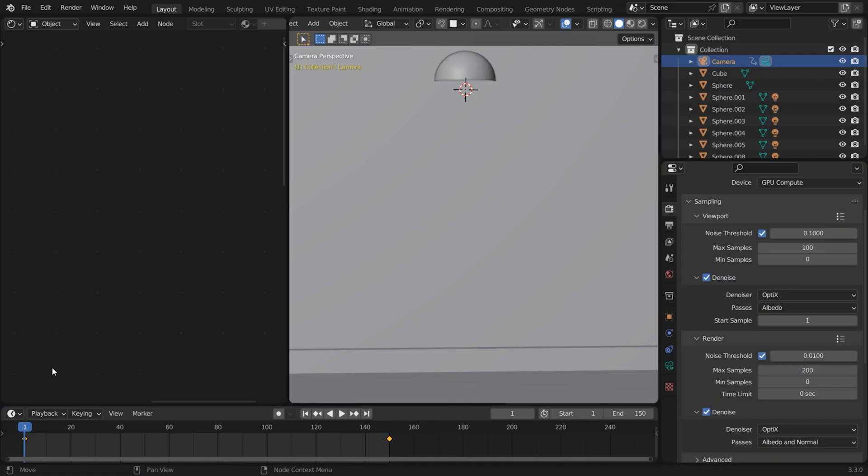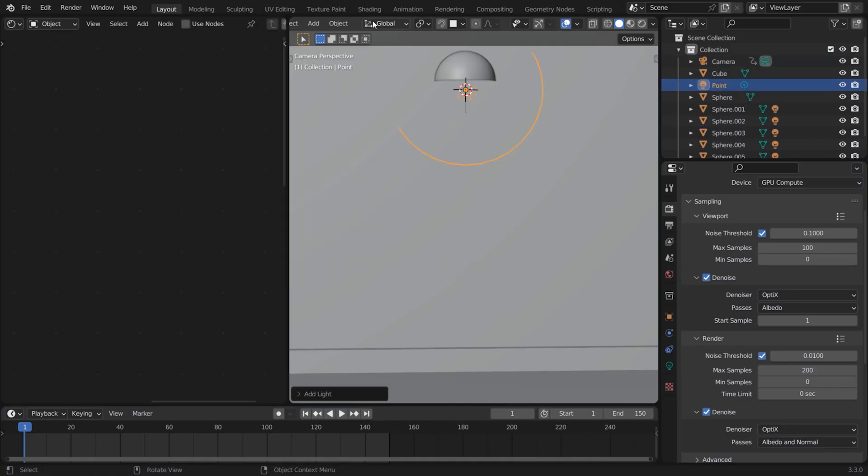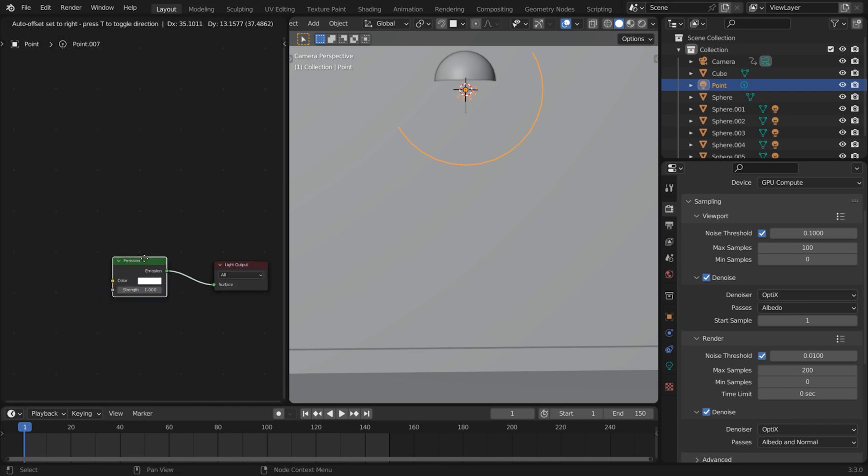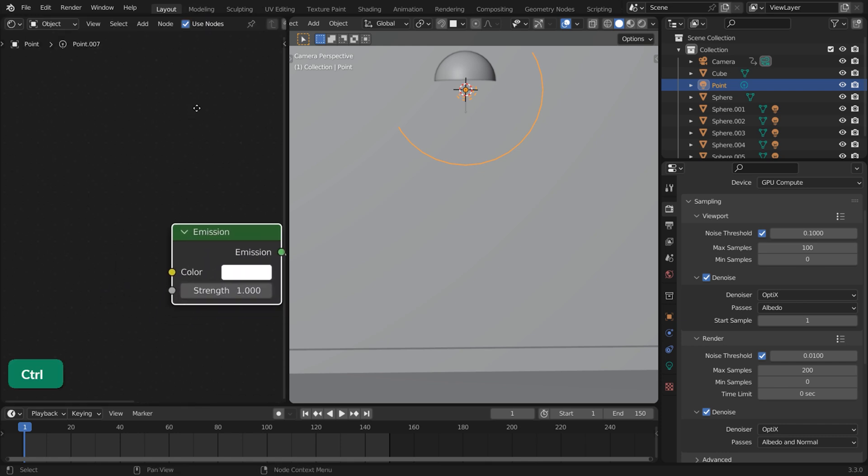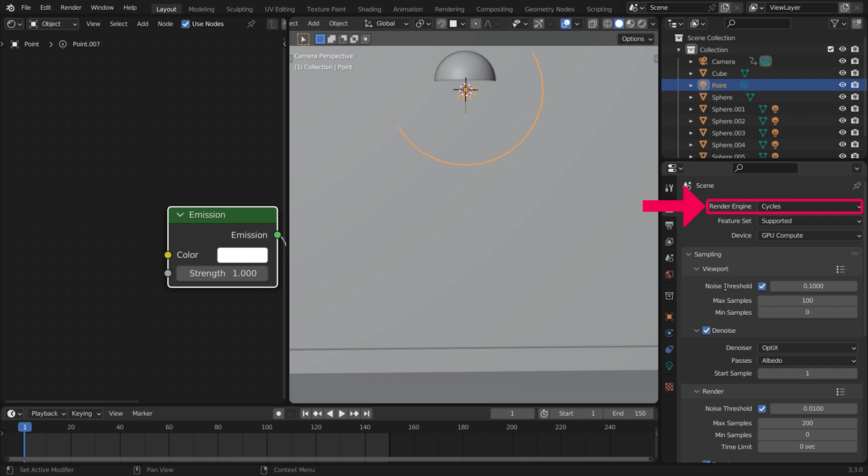Once you've downloaded some IES files, add a point light. Click on Use Nodes in the light settings. Make sure you've selected Cycles.